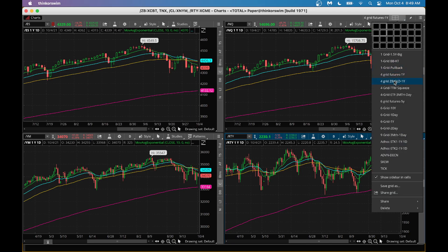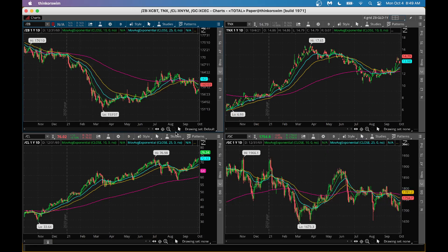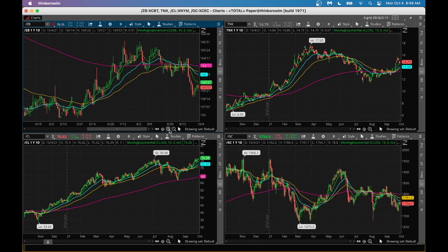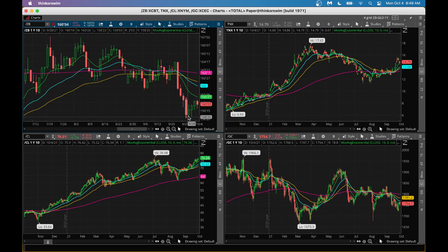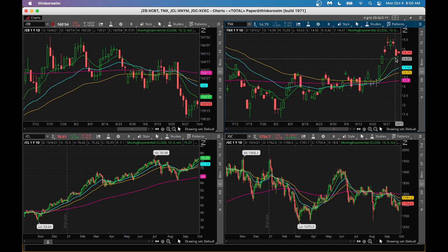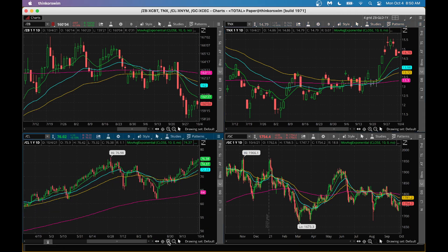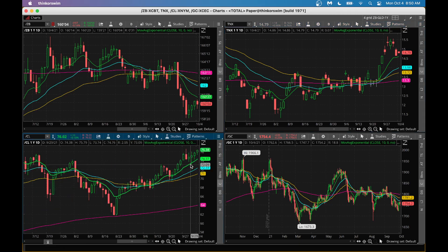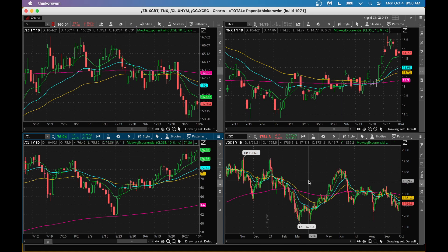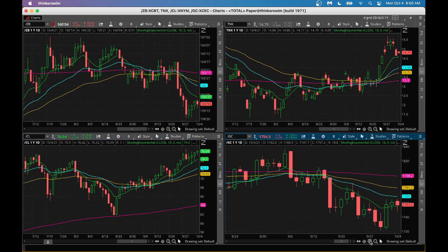Looking at the bond market, futures indicate bonds are also having a down day after a nice three days last week. Interest rates are also a little bit down, which should help the stock market a little bit. Crude oil is having a great day with an up opening, which could cause some inflation concerns coupled with supply chain shortages and semiconductor shortages. Gold is having a weak day with a lower opening.